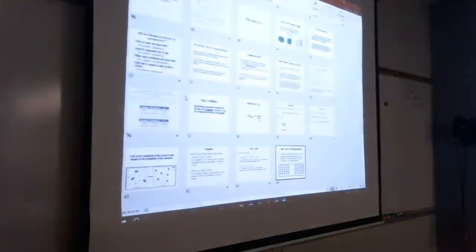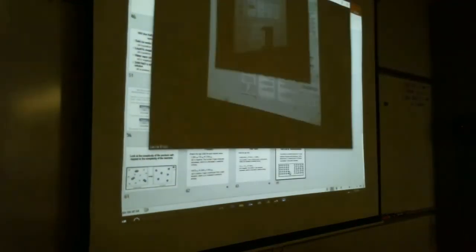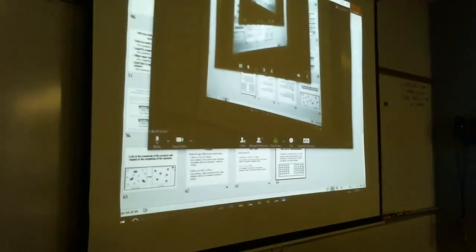I know I went through a lot of vocabulary today — easy on the math, heavy on the vocab. That's where we're going to stop. I will see you Wednesday.